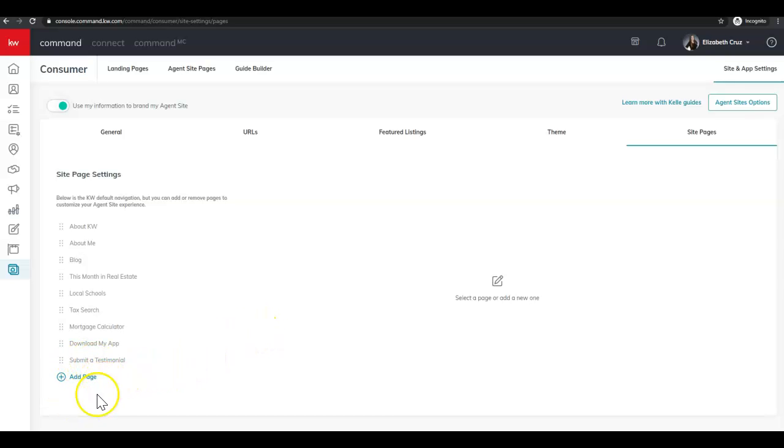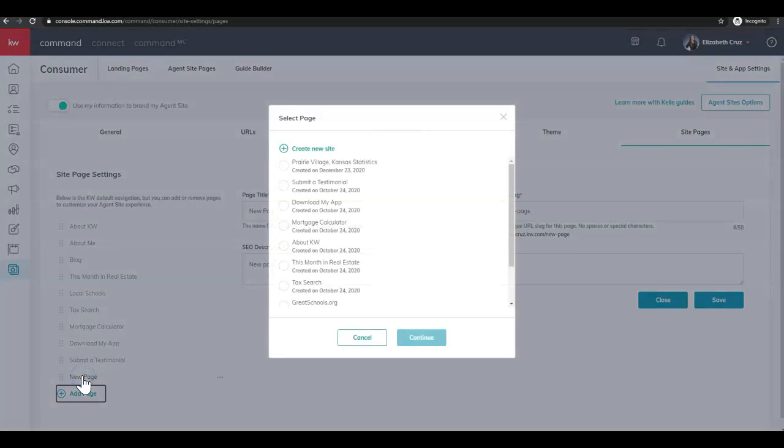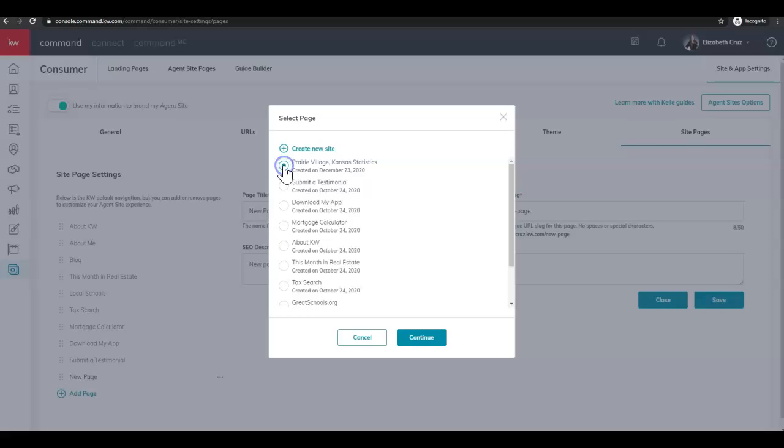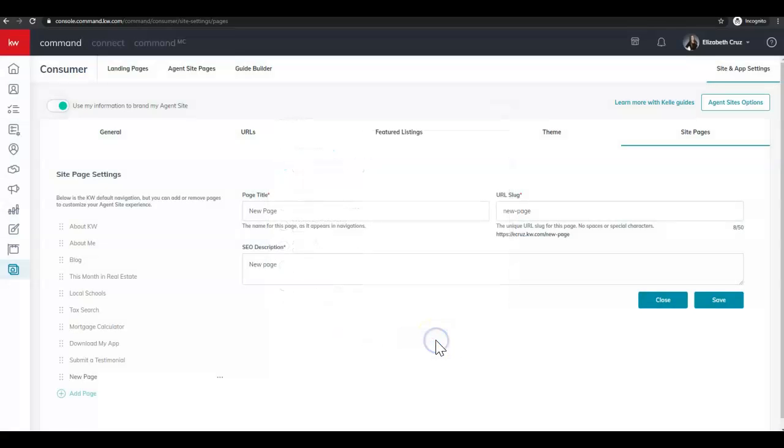Then in this bottom left corner here, we're going to click add page. And we're going to choose the page that we just created, should be right at top, and click continue.